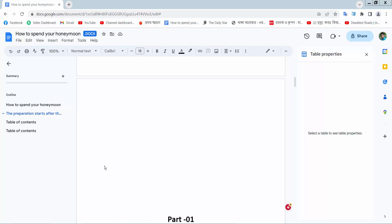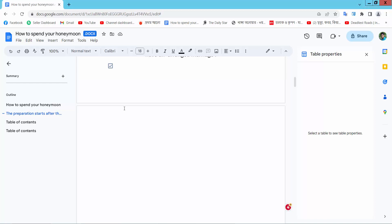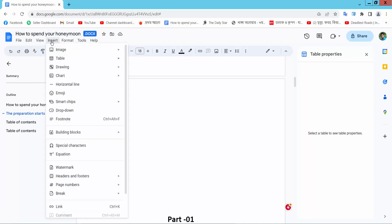Hello everyone. Today I will show you how to add text in a table in Google Docs. Open your Docs file. Here you will find this insert option. Select here. First let me insert a table.